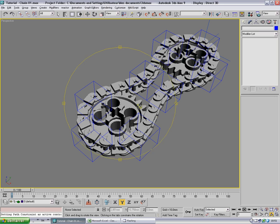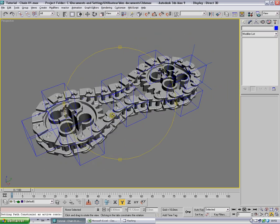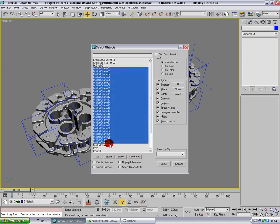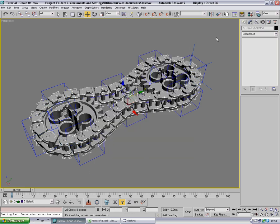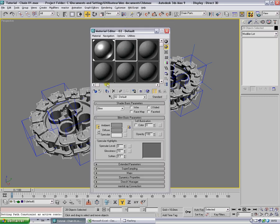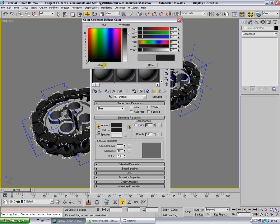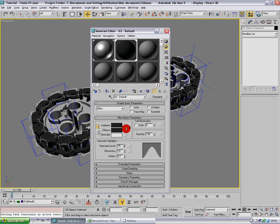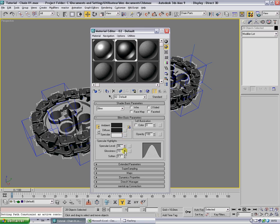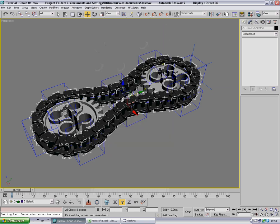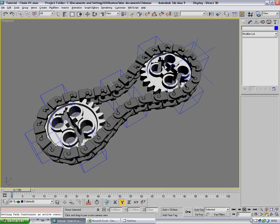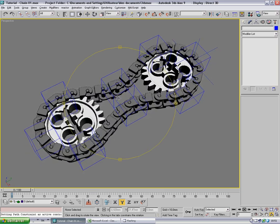Before animating, I'm going to select all the chain parts and call them 'chain'. I'll apply a gray material that I'll turn a bit black and a bit more bright, just to give a bit of realism.